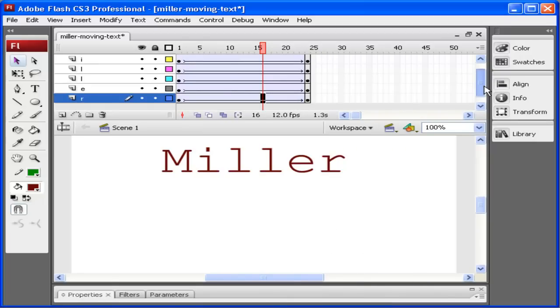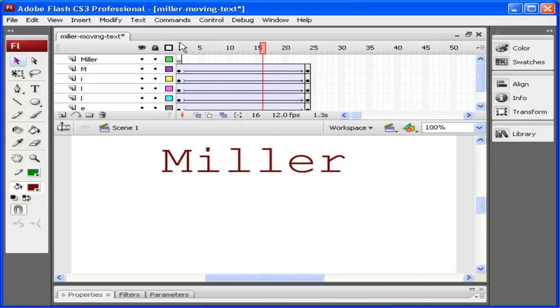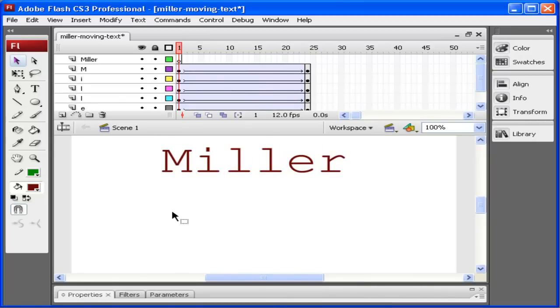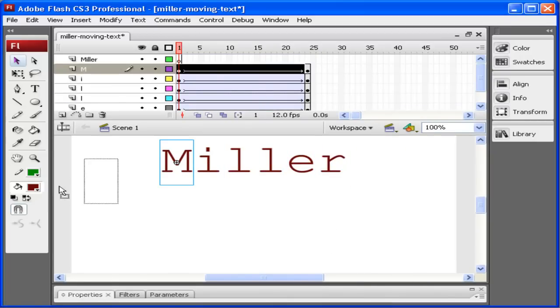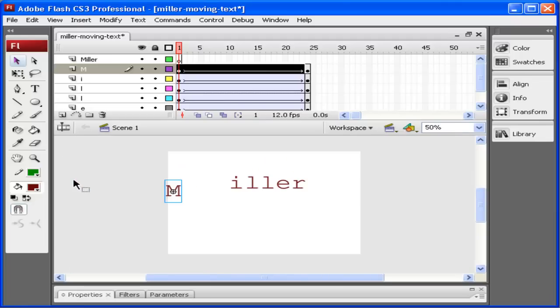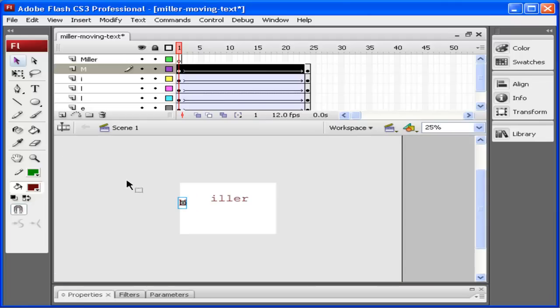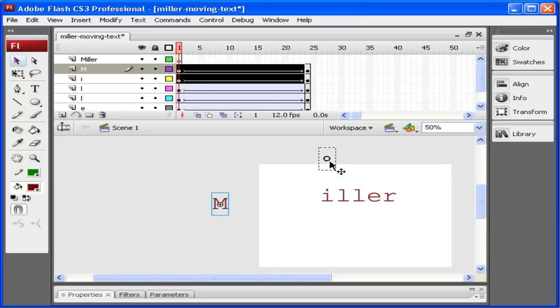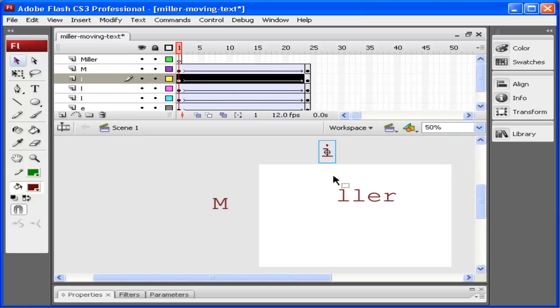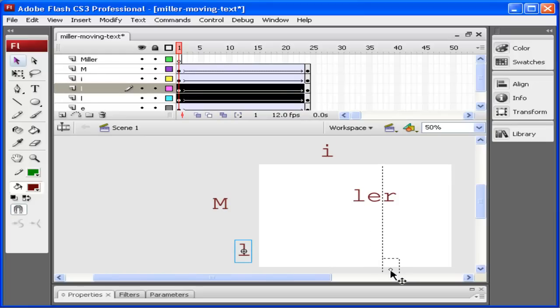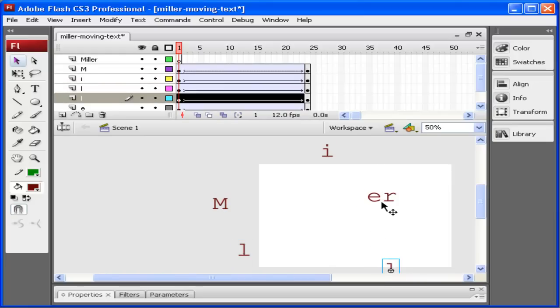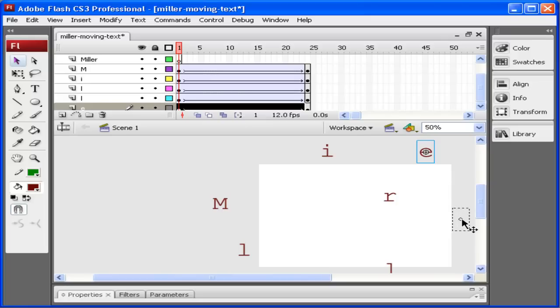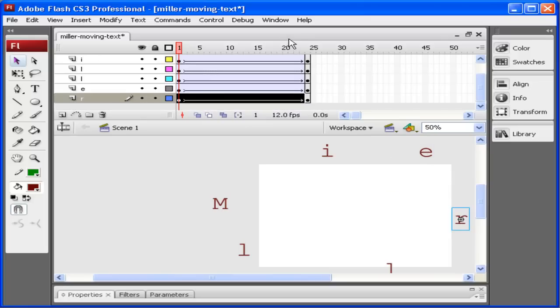Now I click on frame one, unselect everything, and I'm going to drag the M off a little bit. Let me zoom out. Control minus will let you zoom out. I'll zoom in just a little bit more. I'm going to drag the M off the stage there, drag the I off the stage here, drag the L off the stage, drag the L off the stage over here, drag the E off the stage over here, and drag the R off of here.